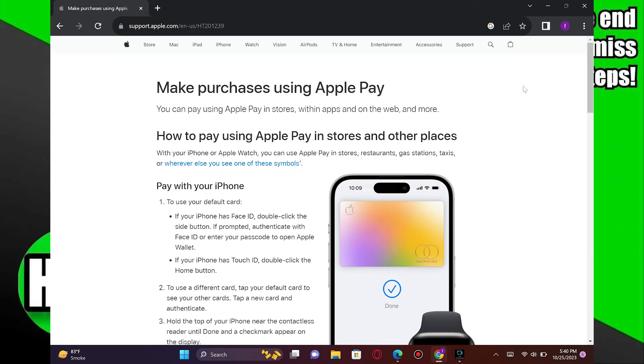Paying with Apple Pay in the App Store is very easy. Today, I'm going to show you how to do it.